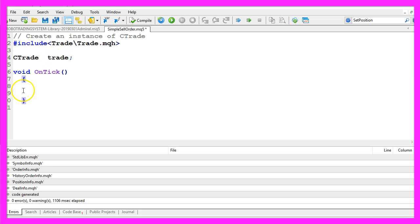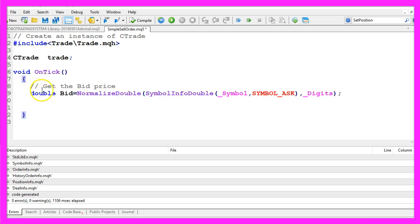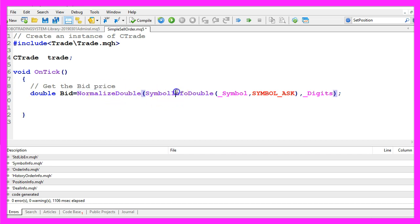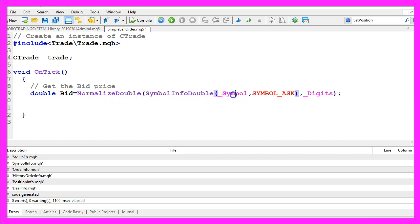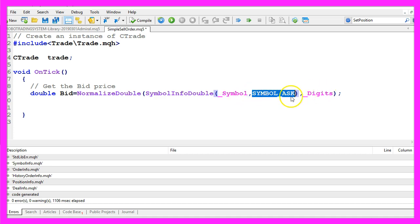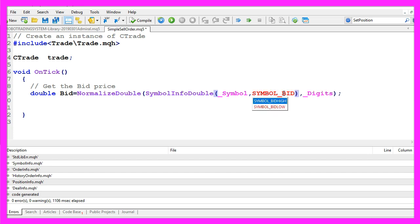When we sell something we need to find out the bid price. That is done with symbol info double for the current symbol on the chart. This one is from the last tutorial, actually we need symbol bid here.